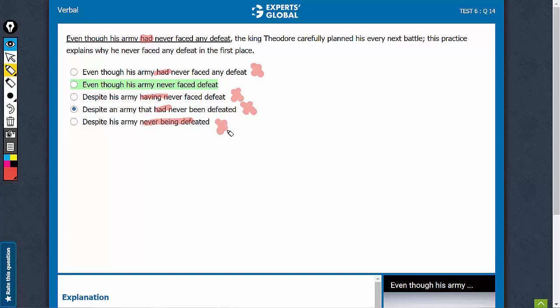More importantly, we have an answer choice which is active and to the point: 'even though his army never faced defeat, the king carefully planned his every next battle.' This is alright.